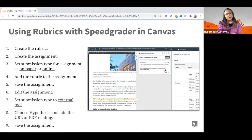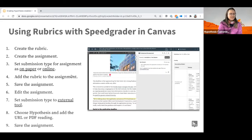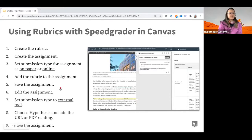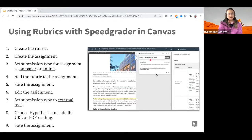Attaching a Canvas rubric involves a few steps to work around Canvas's setup. You would create your rubric first, then create the assignment — but here's the key: set the submission type to 'on paper' or 'online' initially, save the rubric and assignment, then go back and edit the assignment to set submission type to 'external tool' and set up the Hypothesis reading. When you launch SpeedGrader, you'll see the rubric on the right, student annotations in the center, and the reading on the left.